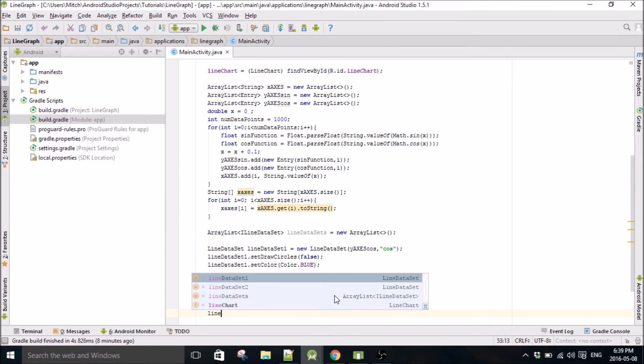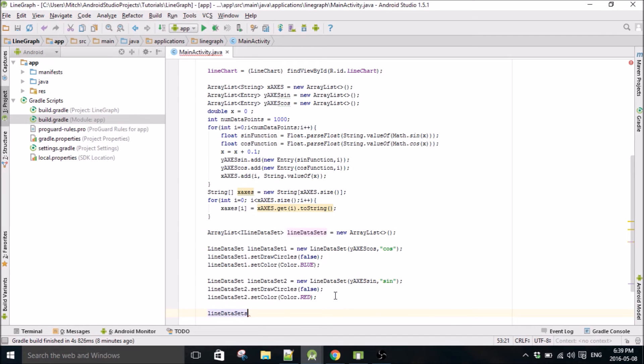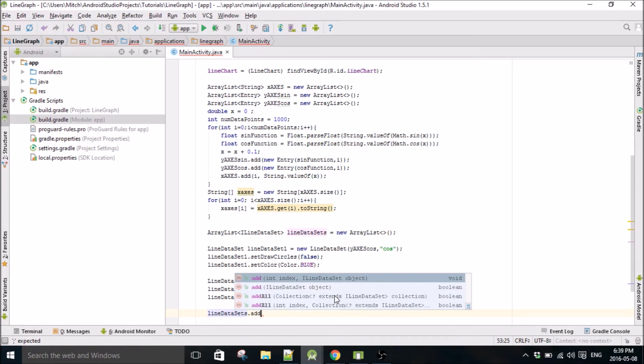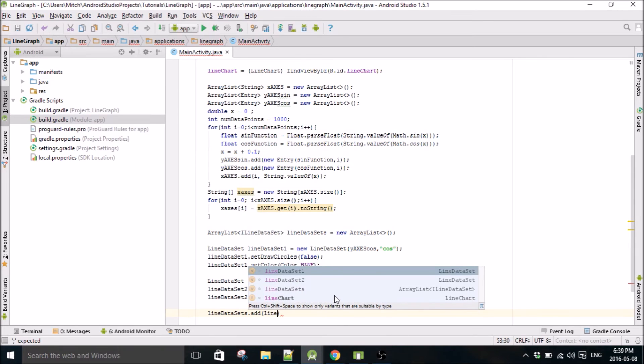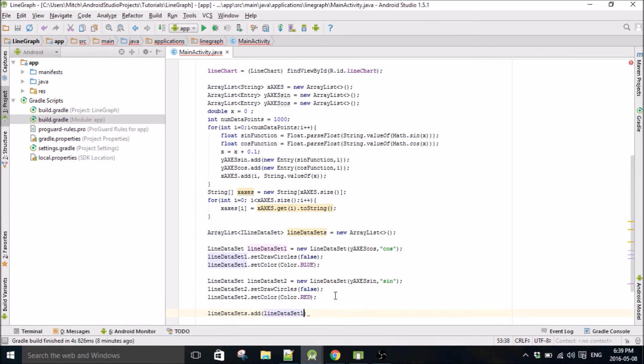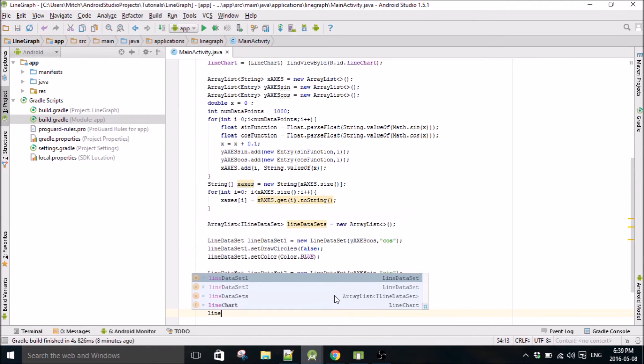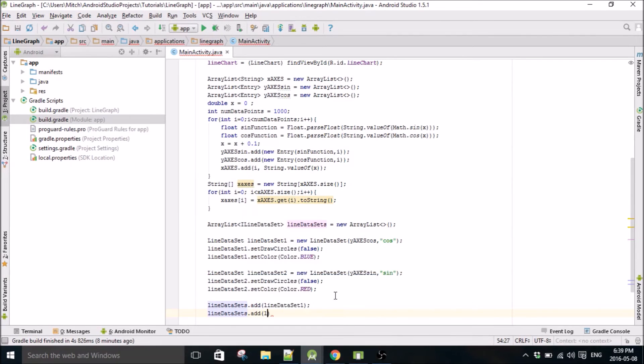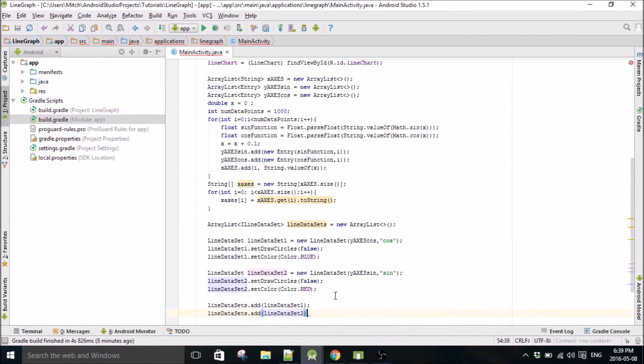So then we do lineDataSets. Now we add the data, lineDataSet1, lineDataSets.add lineDataSet2.